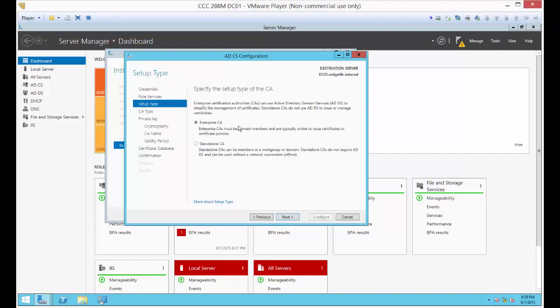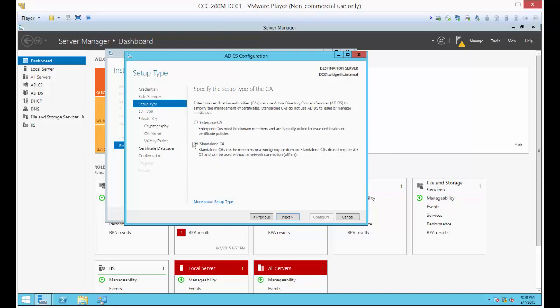Let's click Next. We could do an Enterprise Certification Authority, but in this case, we're just going to do the standalone. Standalone CAs do not require Active Directory DS and can be used without a network connection. The only reason we're doing this with the standalone one is because it's a little bit simpler to configure.